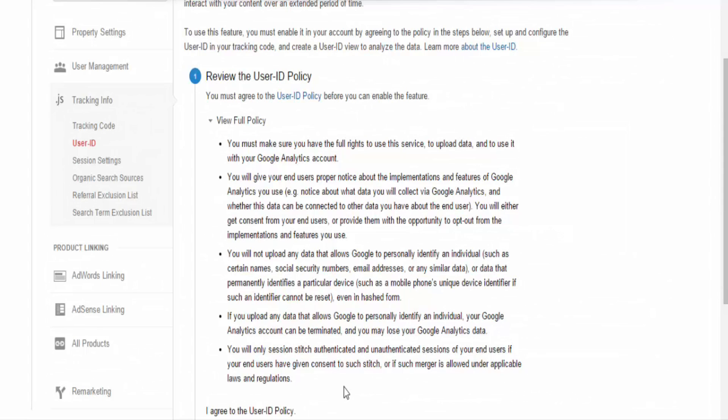Going back to the hierarchy of the account, this view would be under the property. The data in the view would be filtered and only contain hits including the User ID. One of the most common questions asked about this particular feature is what happens when a user is not logged in. The answer to that is when a user is not logged in, Google Analytics defaults back to the Client ID automatically because this ID is not unique. Since it isn't a unique ID, this results in a scenario where a user can have both a User ID and a Client ID.